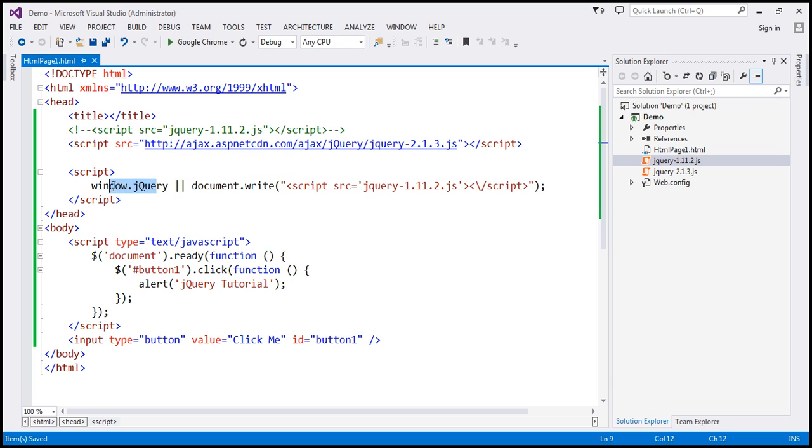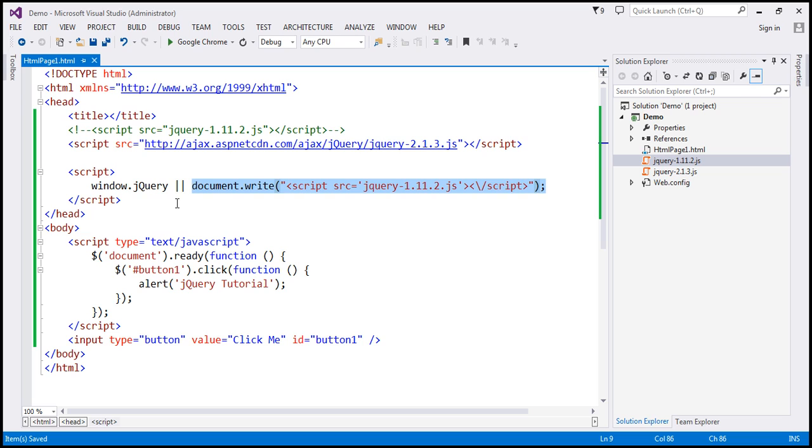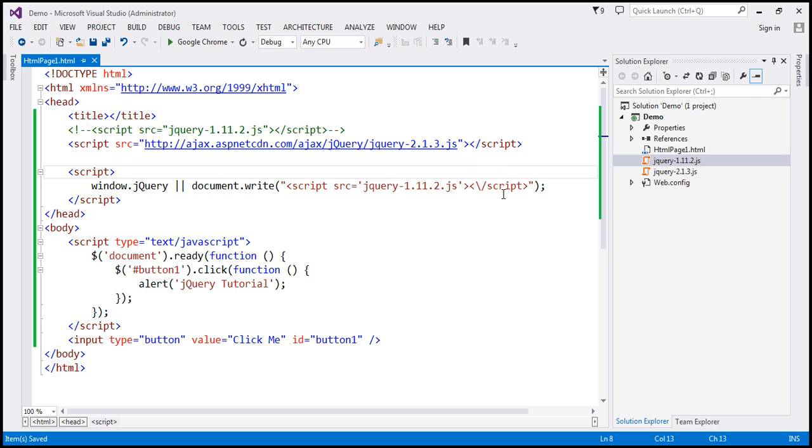If this condition is true, then it's not going to execute this piece of code. So, if the jQuery file is downloaded, it's not going to execute this. If jQuery file is not downloaded, then this property is not going to be there. So, it's going to execute this one, and look at what it's doing. It's actually referring to the script file that is present within our application.